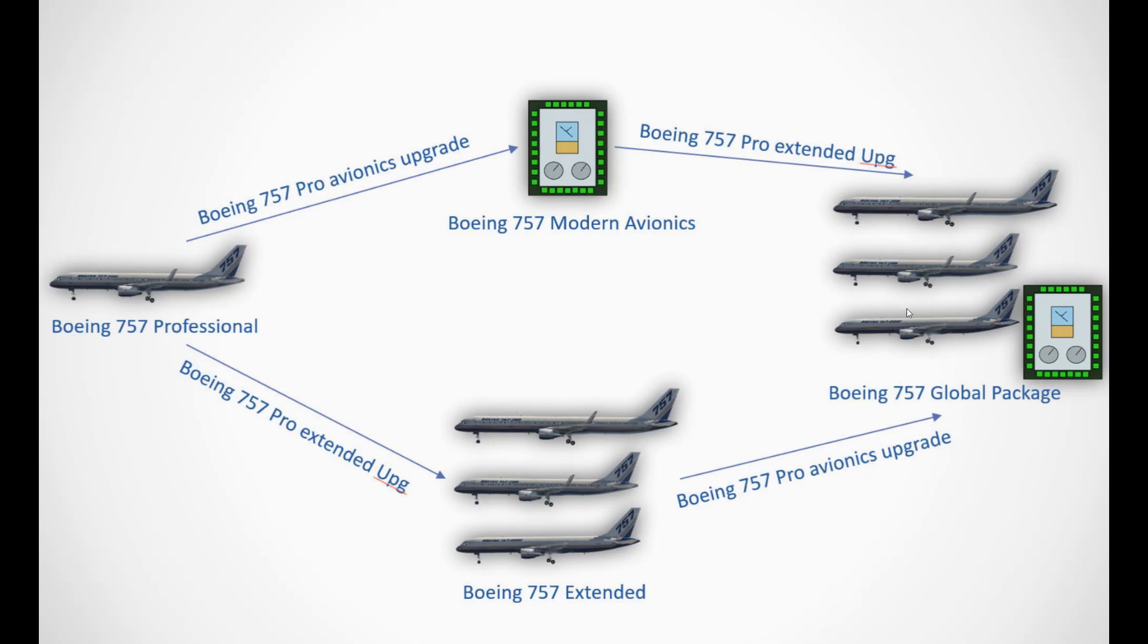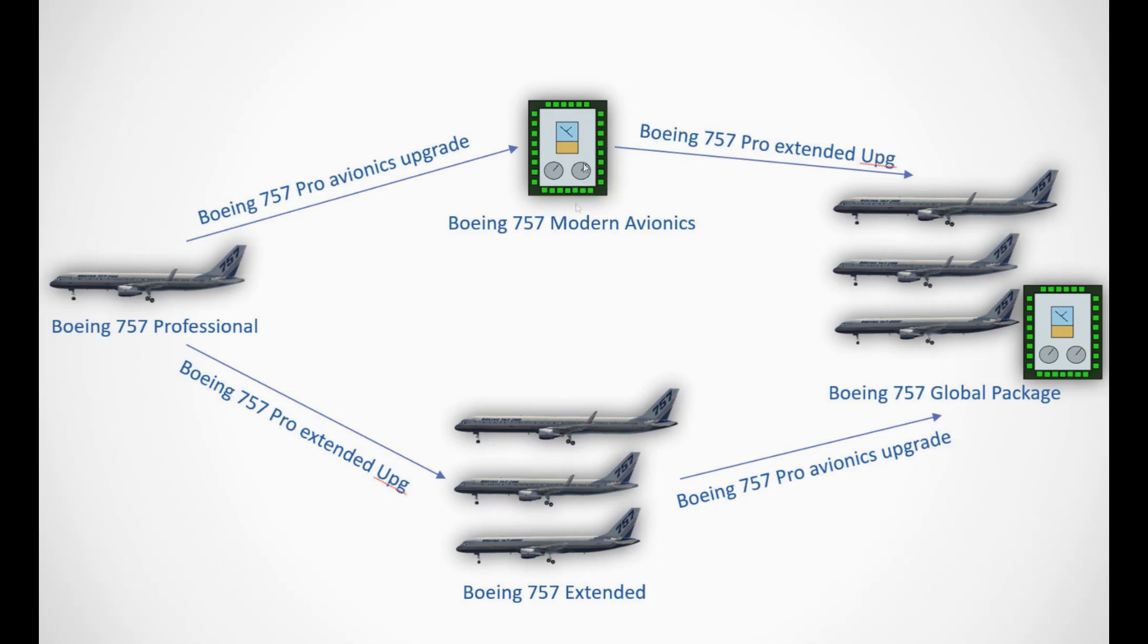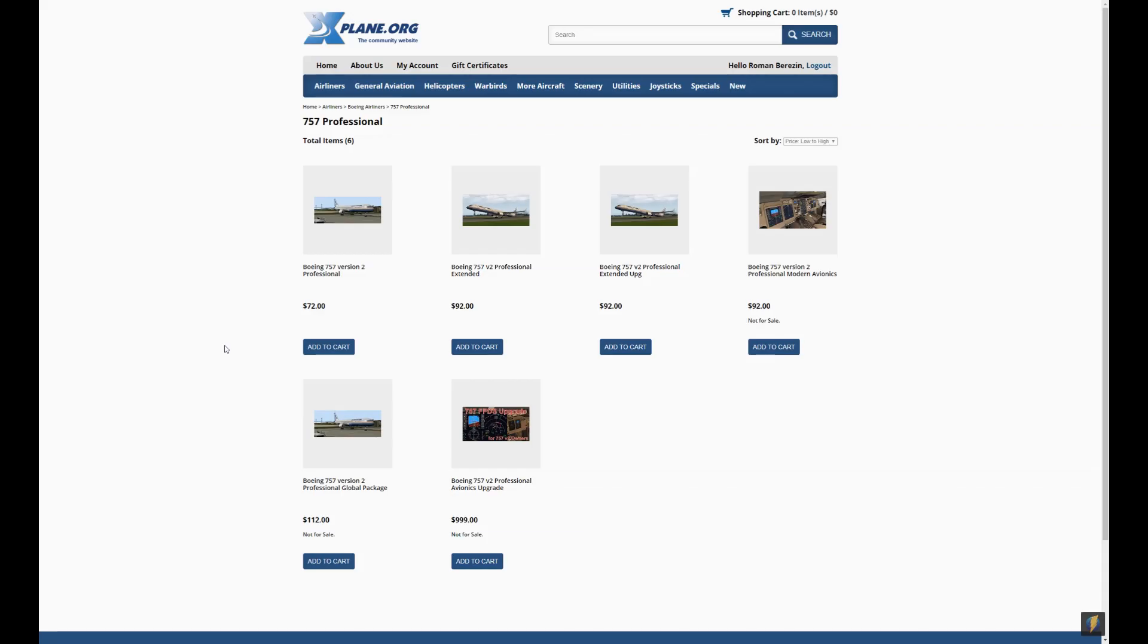If you have already the 757 Extended, whether you have bought it as a product or you have upgraded to it from the original, you can upgrade it again to the full global package by buying the 757 Pro Avionics upgrade. So we have made this completely separate. You can upgrade each way you like, so it's more convenient and each upgrade costs the same. So if you want to buy the whole product from the beginning or just the simplest one and then upgrade from each way you want, in the end you'll end up paying the same price. There's no benefit from buying anything a specific way.